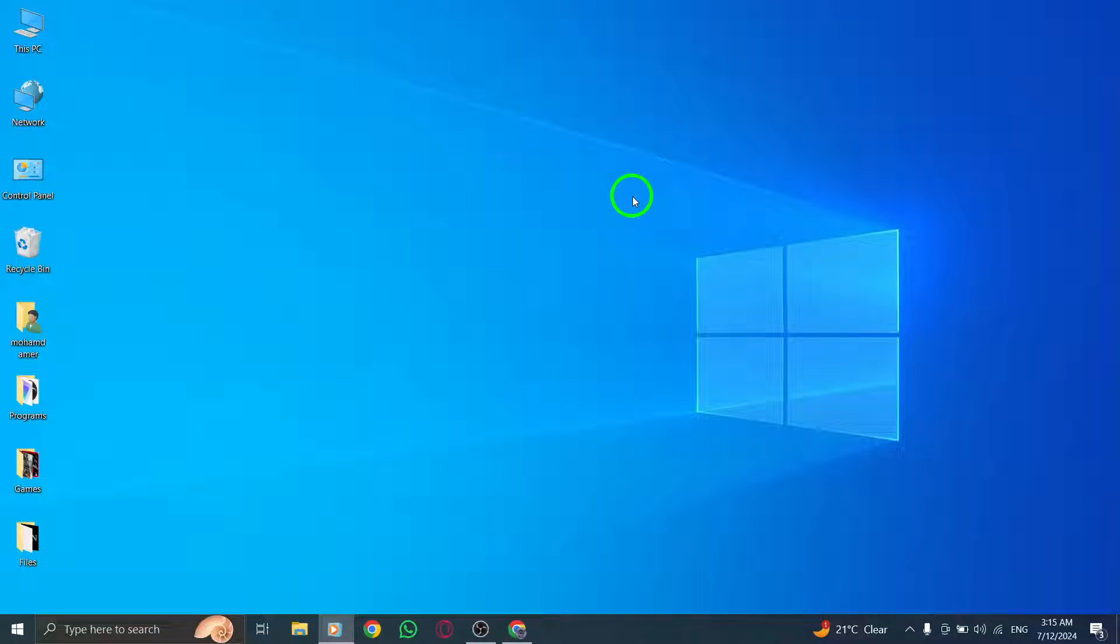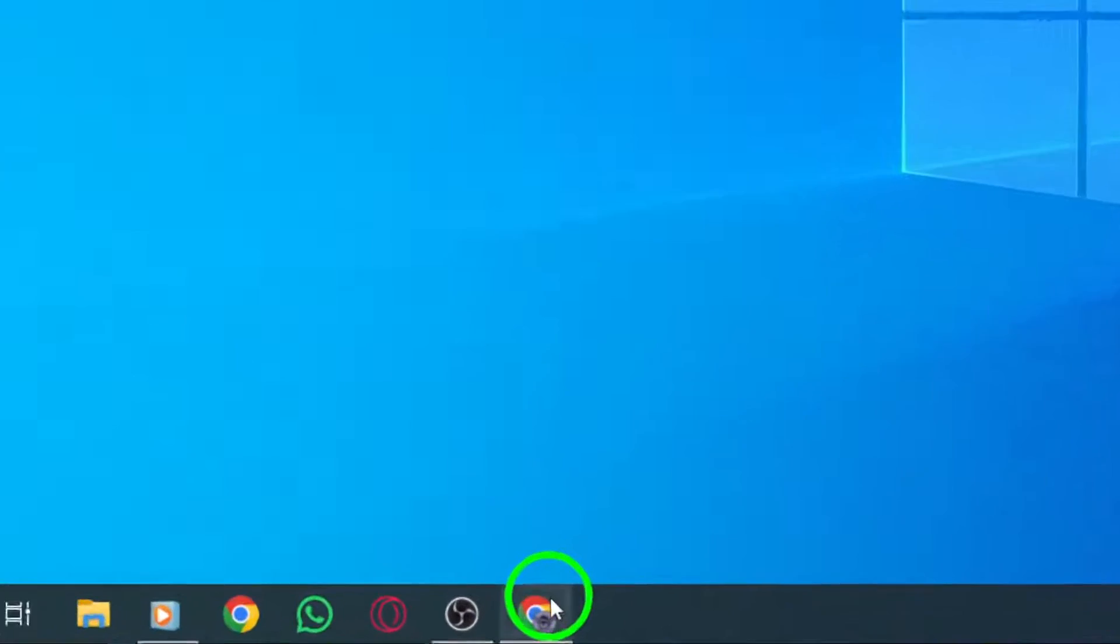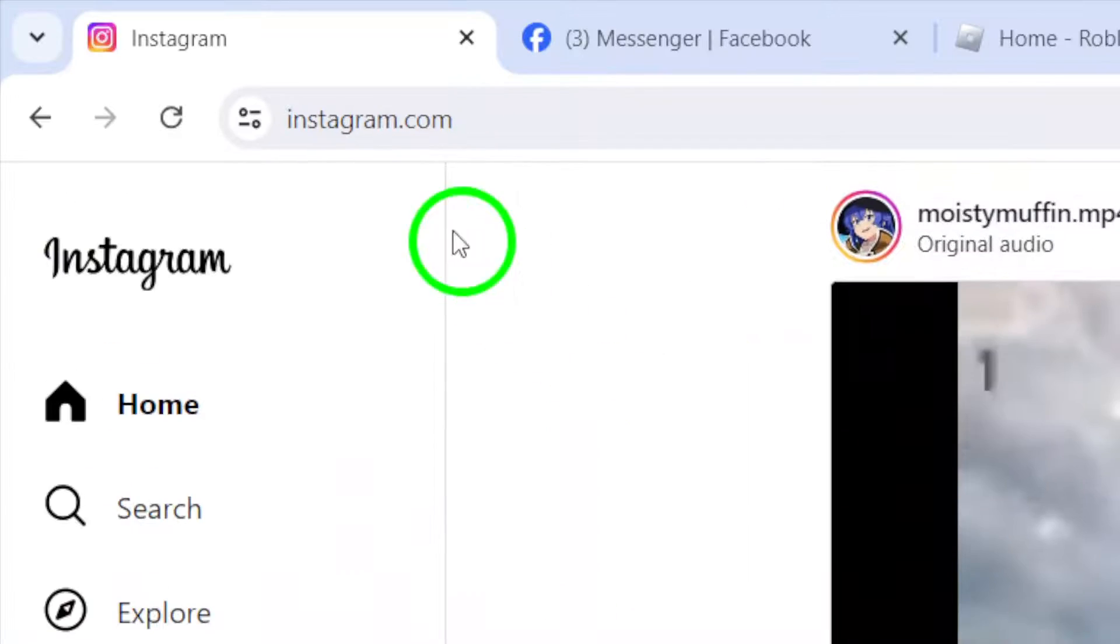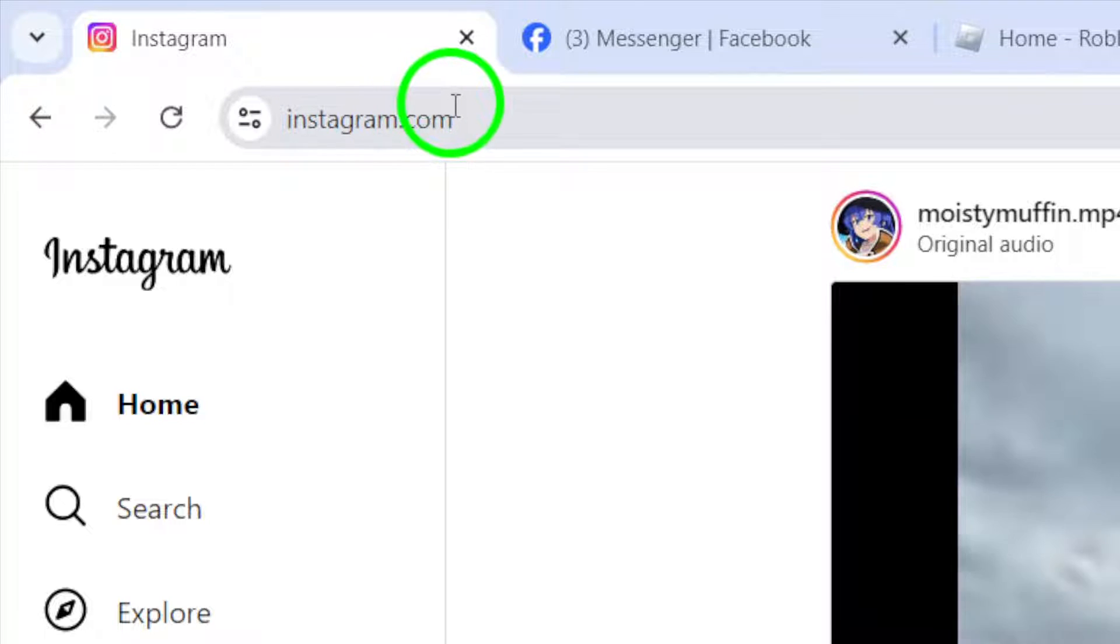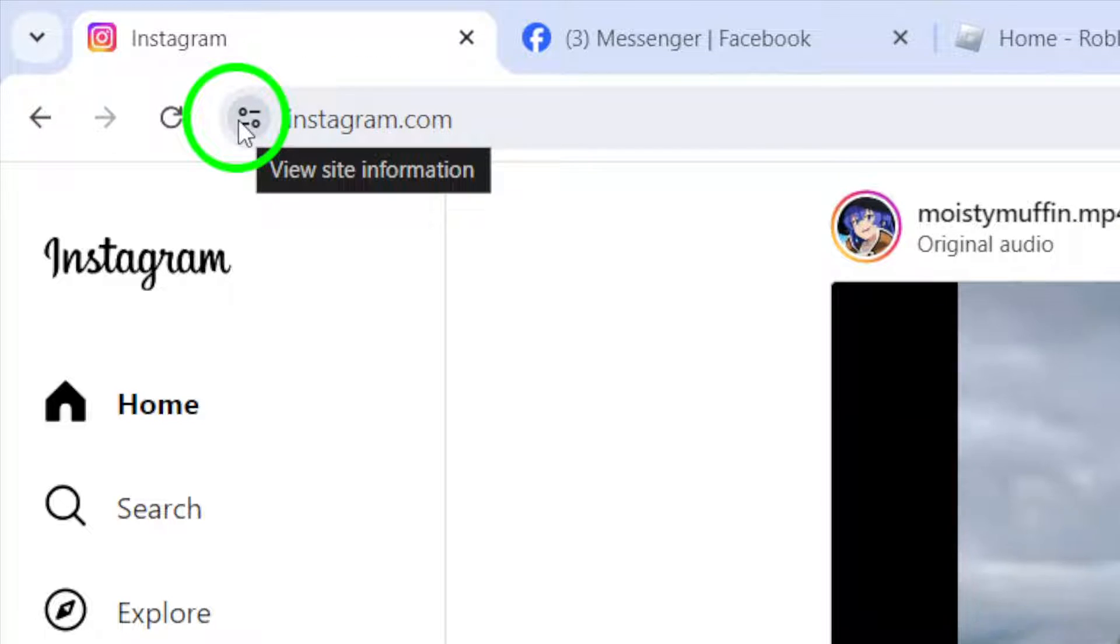First, open your Instagram account on your PC. Once you're logged in, look for the web address at the top of the page. Next to it, you'll see an icon that says View Site Information. Click on it to proceed.